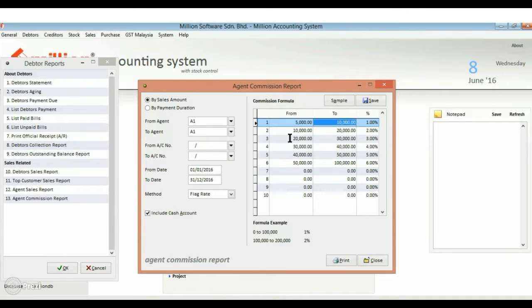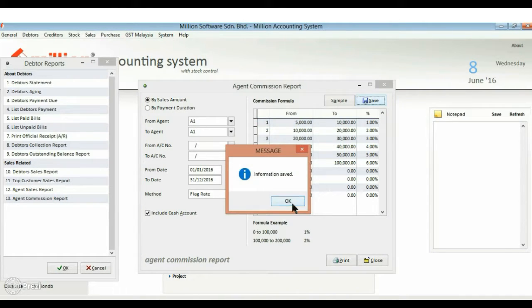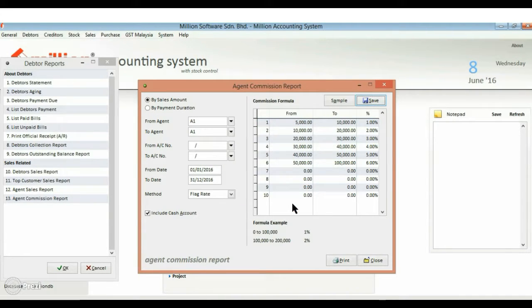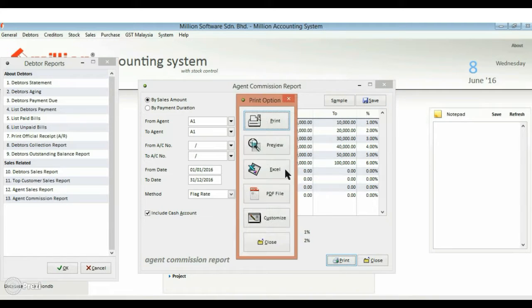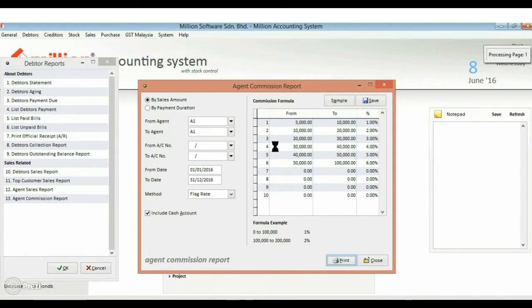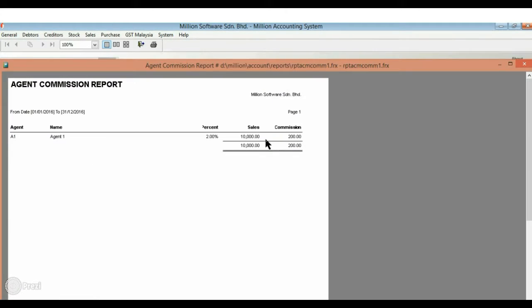Edit your commission formula. Once completed, press save. The system will automatically calculate the commission according to the formula that you have set.